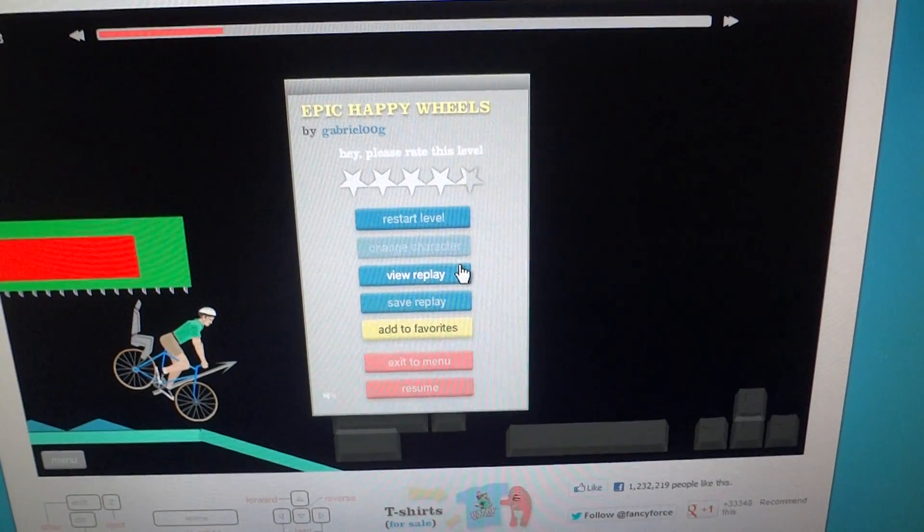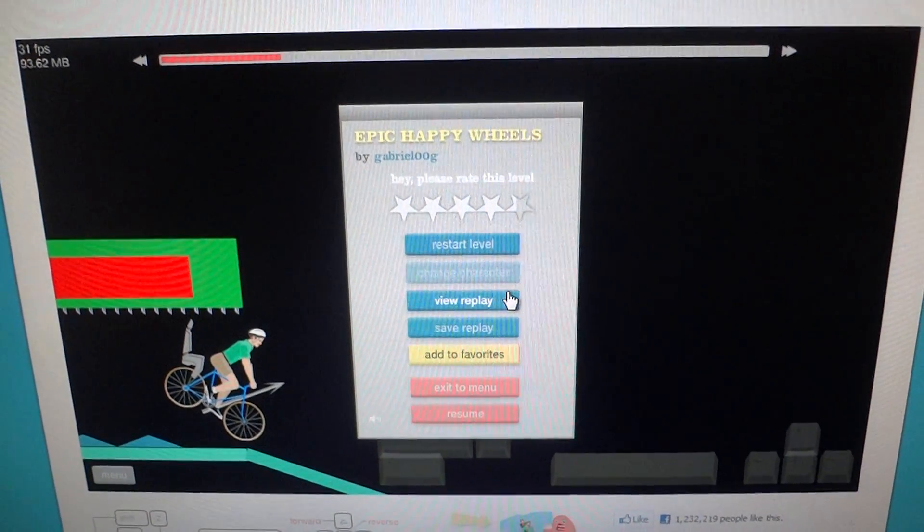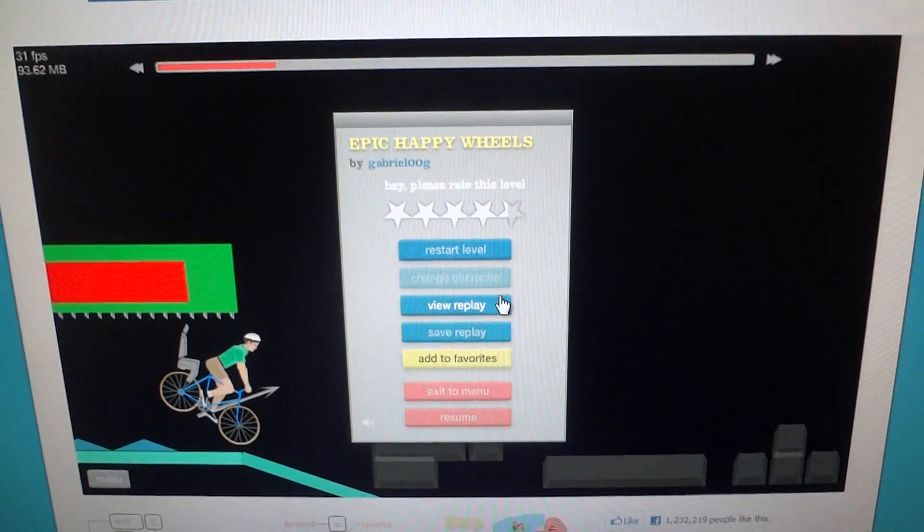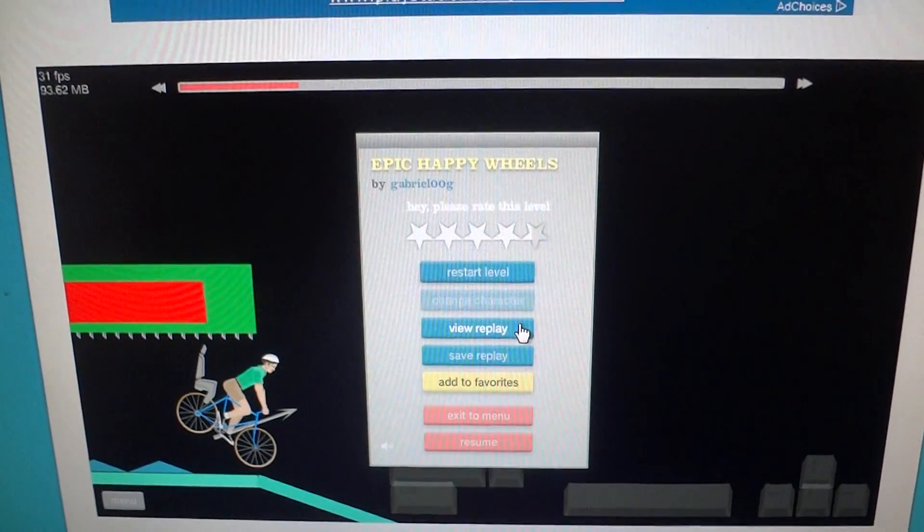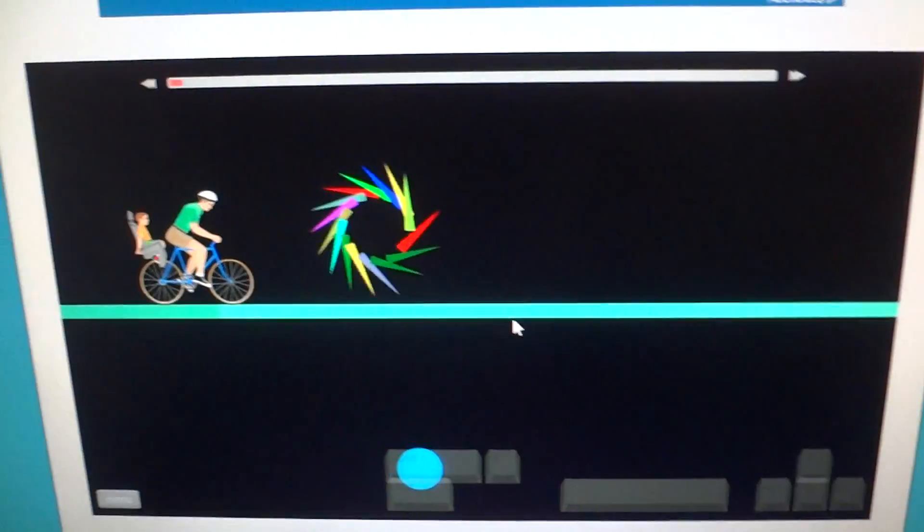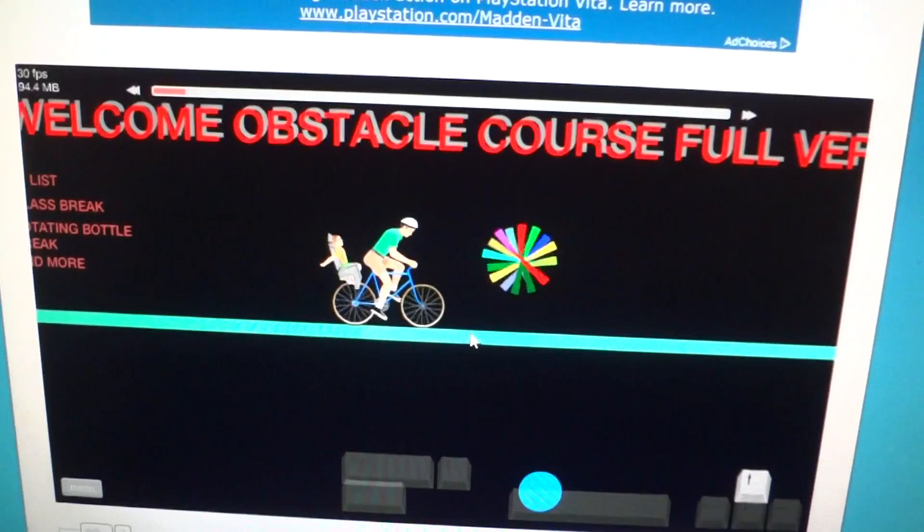I kid you not, this is probably the most aggravating thing that's happened to me playing Happy Wheels. Oh my god, this level is just irritating.